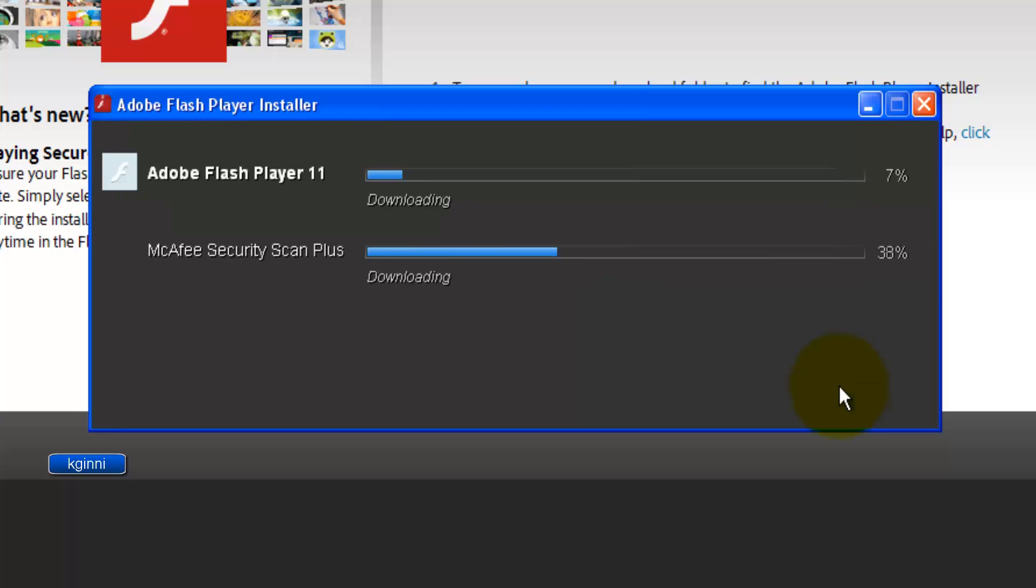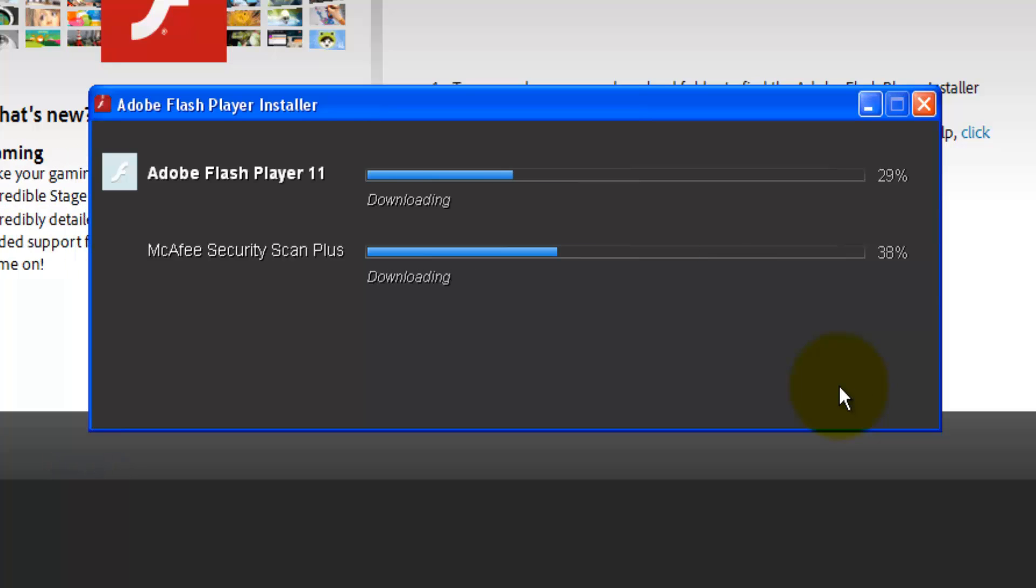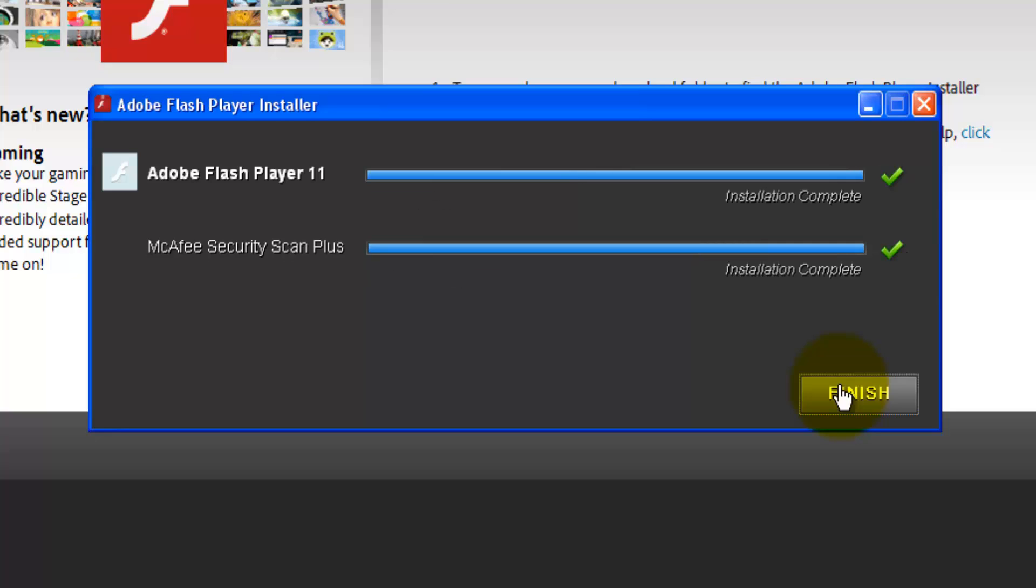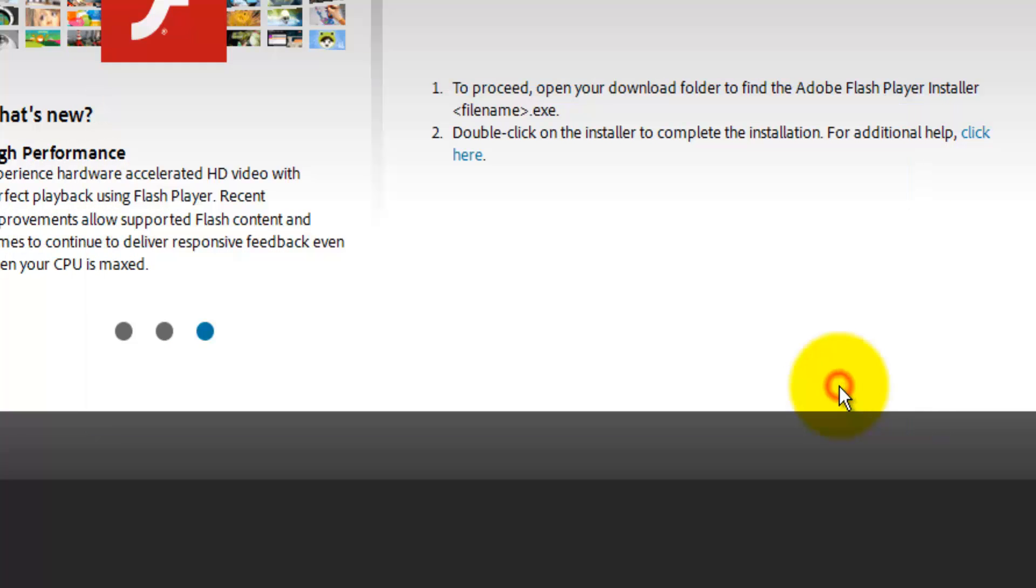It's now downloading both files. First one, McAfee Security Scan Plus, as well as Adobe Flash Player 11. All you gotta do is sit back and watch for the installation process. Both of them have been installed. You can click on Finish button.